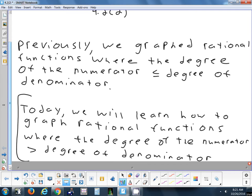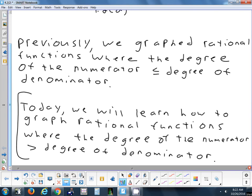One thing we're not going to have to worry about too much when this happens is horizontal asymptotes. When the degree in the top is bigger than the bottom, your horizontal asymptote goes away, and it gets replaced by either what's called a slant asymptote or a curved asymptote. Slant asymptotes aren't too hard to sketch because they're still a line, just on a slant. But when we get into a curved asymptote, that's a little trickier to sketch.